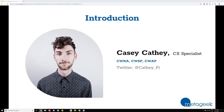My name is Casey. I am the customer experience specialist here at MetaGeek. I do some training as well on the side. I have my CWNA, SP, and AP, which are certifications put on by the CWNP program, which I highly recommend checking out if you are interested in learning a bit more about Wi-Fi and some of the detailed, complicated things. If you really want to dive into it, I recommend the CWNP program.